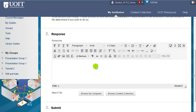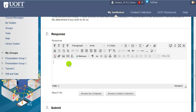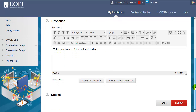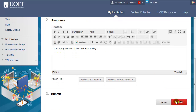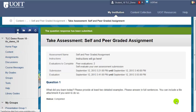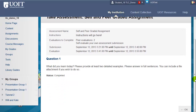You can type your response right in the text box or you can browse your computer for a file attachment. In this example I'm just going to type a response and click Submit. Once submitted, beside Status it will say that the question is completed. To leave this page, scroll to the bottom and click OK.